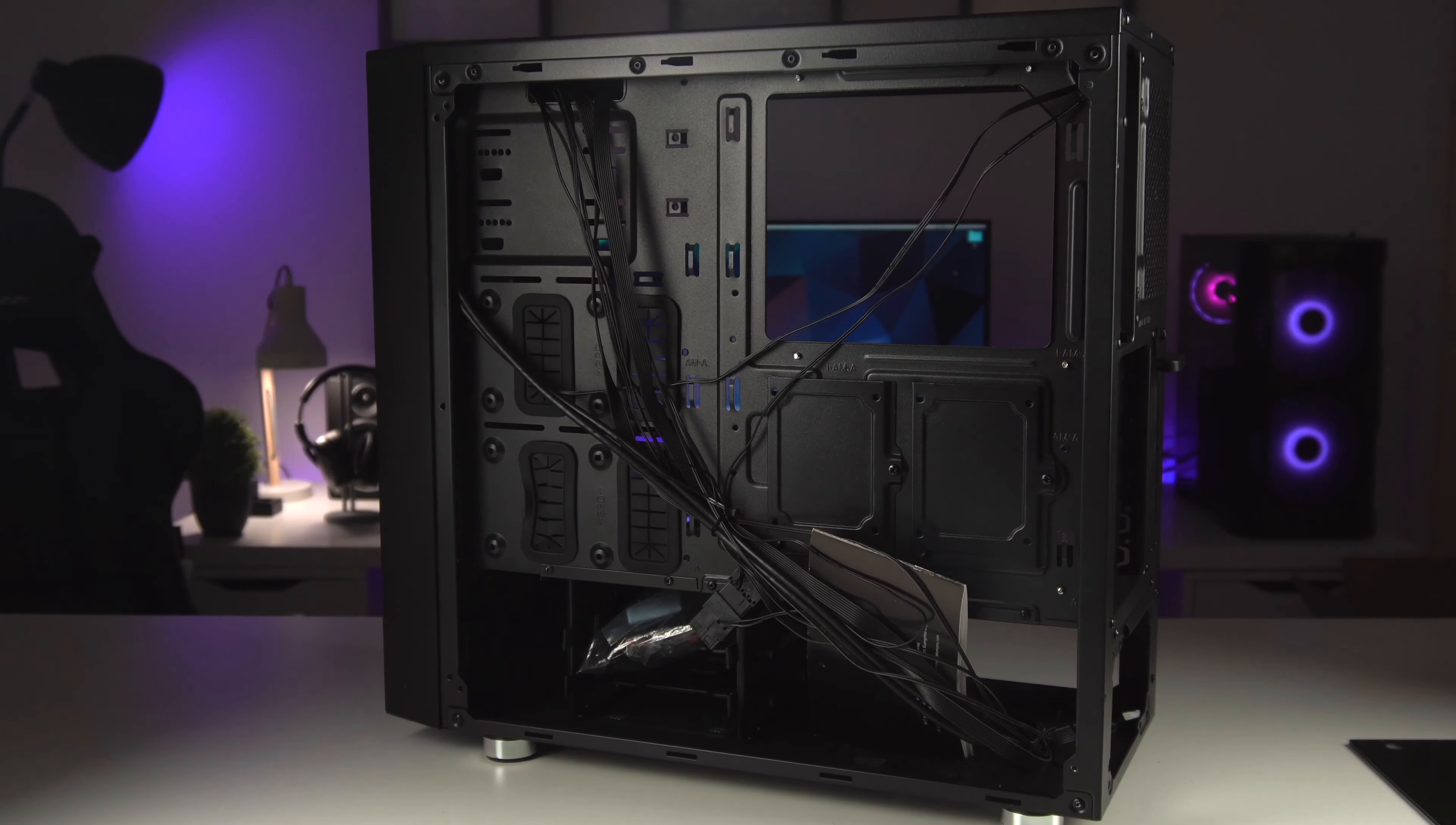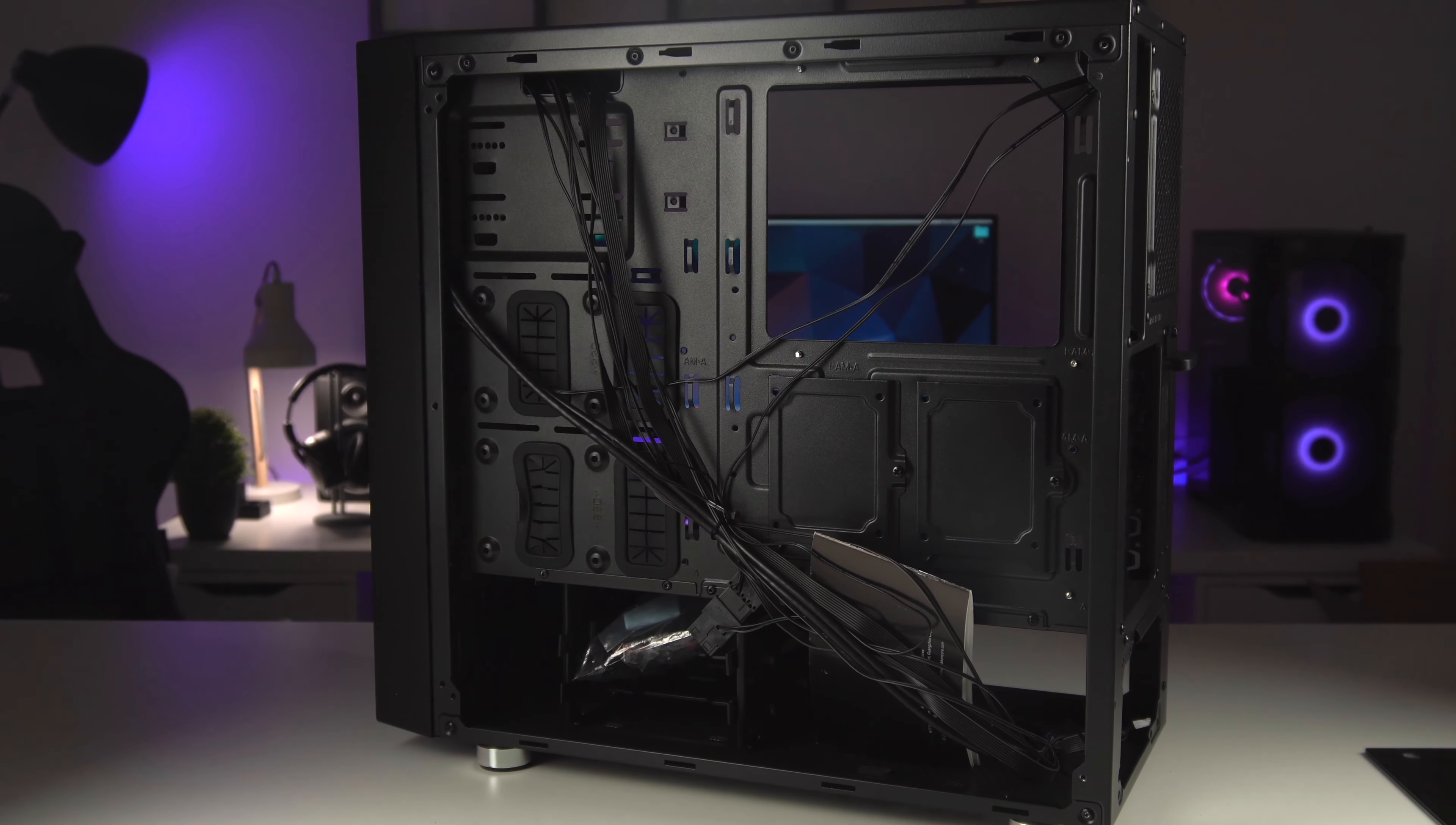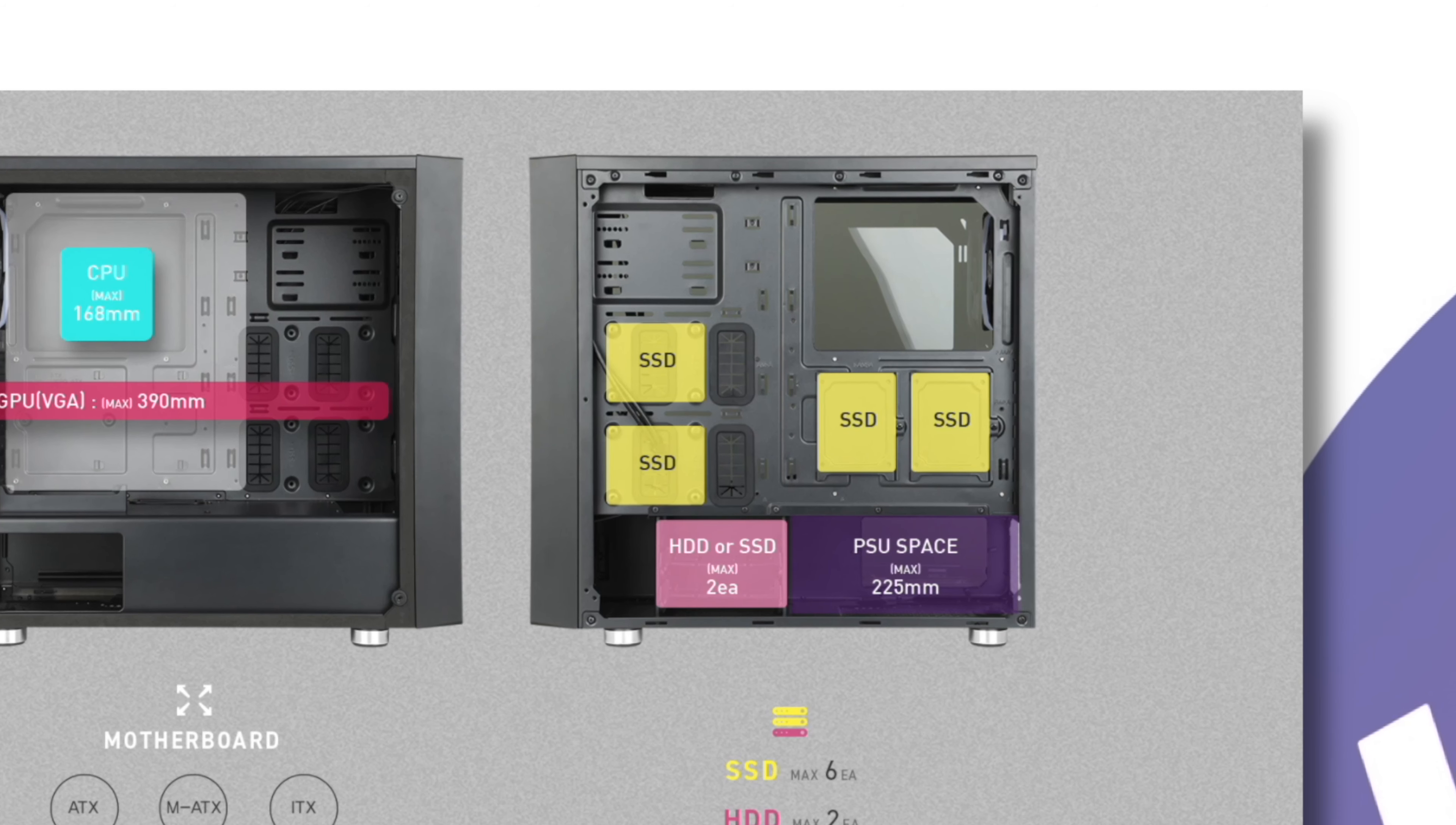There is space for another four SSDs on the back panel behind the motherboard, so that's a maximum of six SSDs or four SSDs and two standard hard drives. That really is quite a lot in terms of space inside the case.